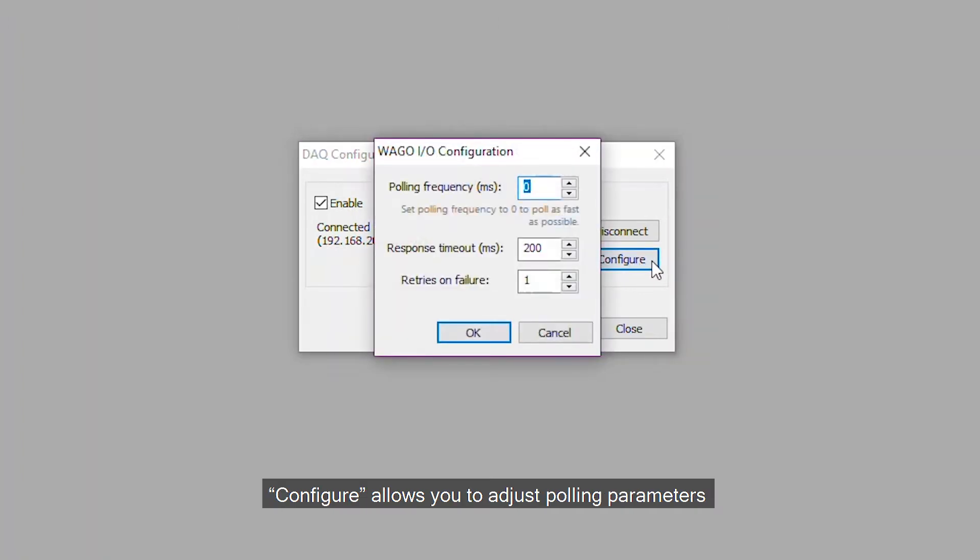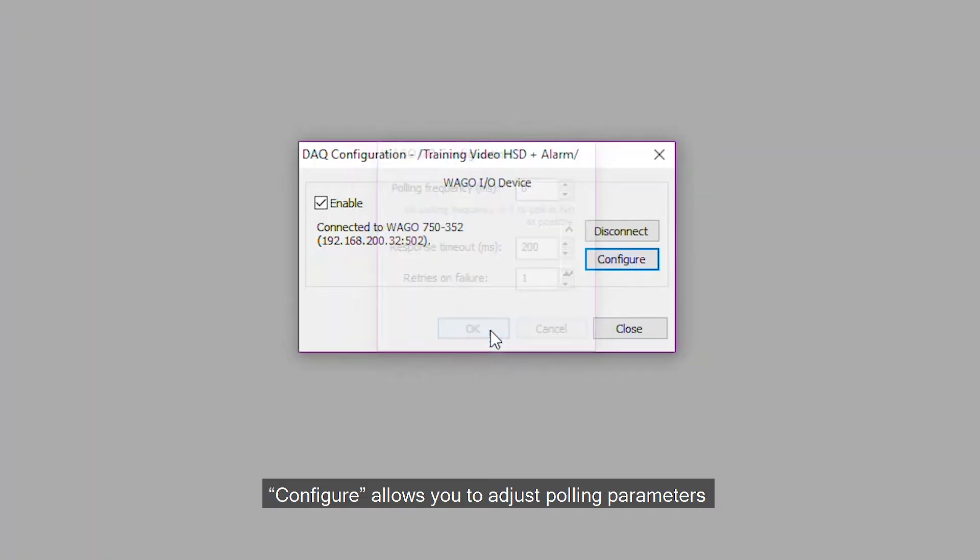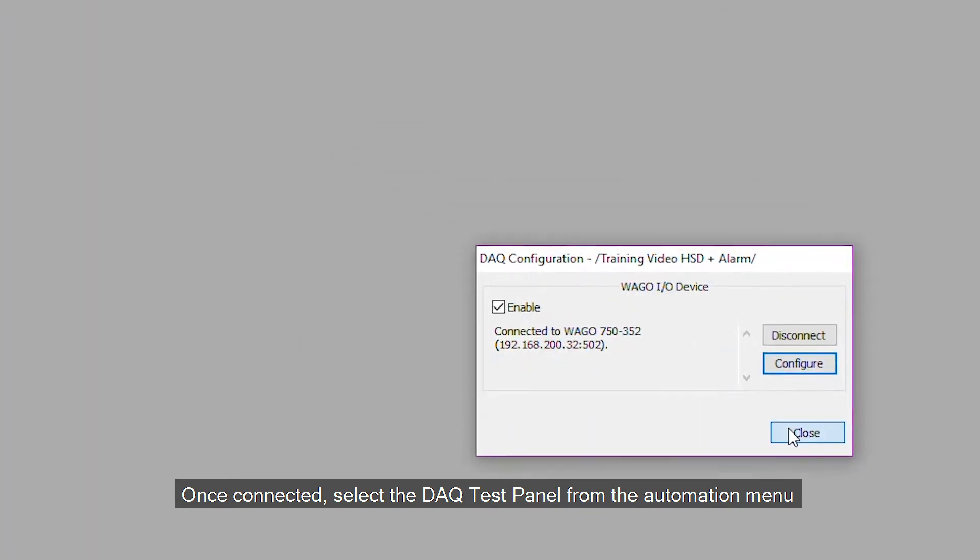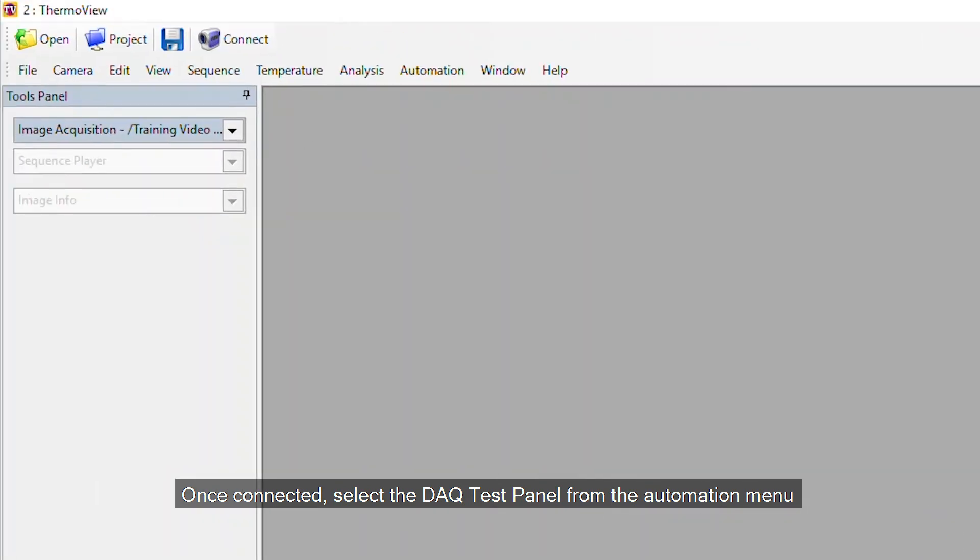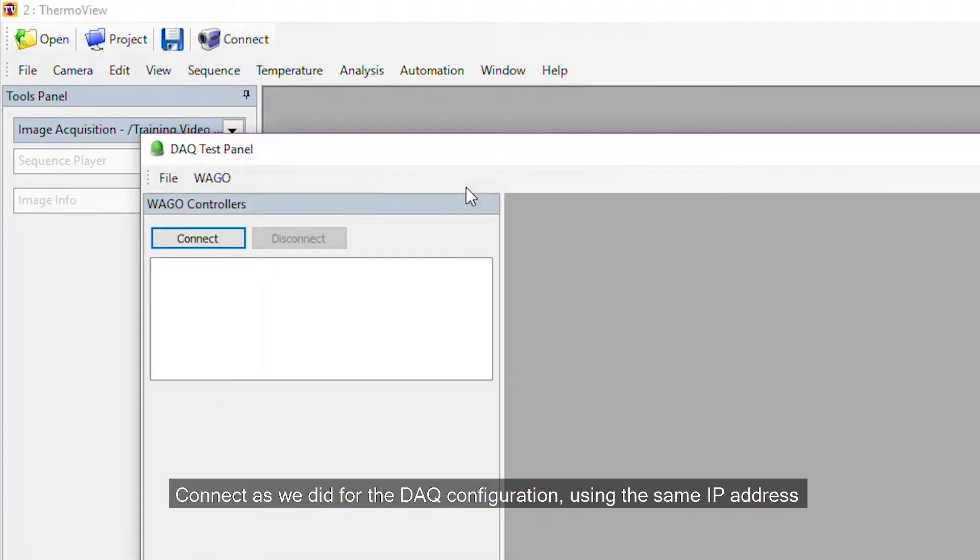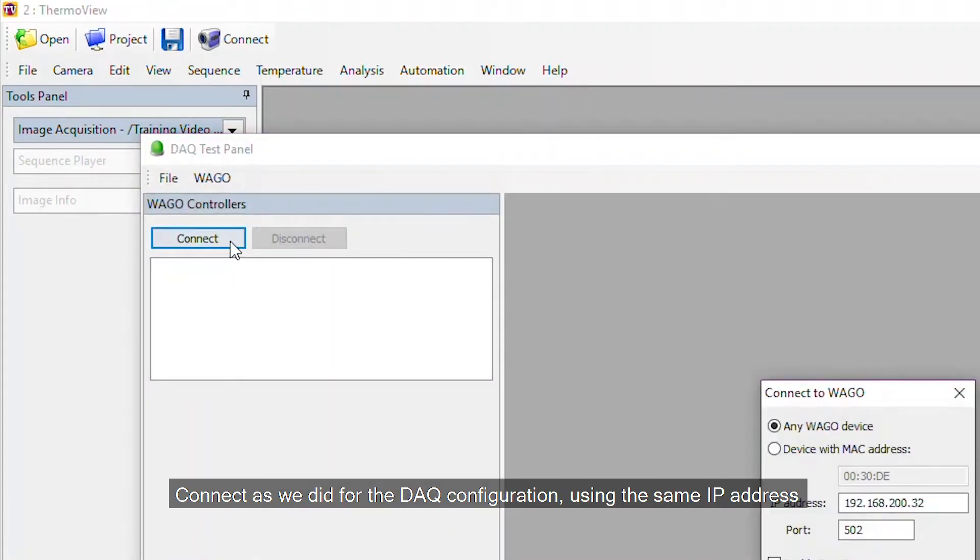Configure allows you to adjust polling parameters. Once connected, select the DAQ test panel from the Automation menu. Connect as we did for the DAQ configuration, using the same IP address.